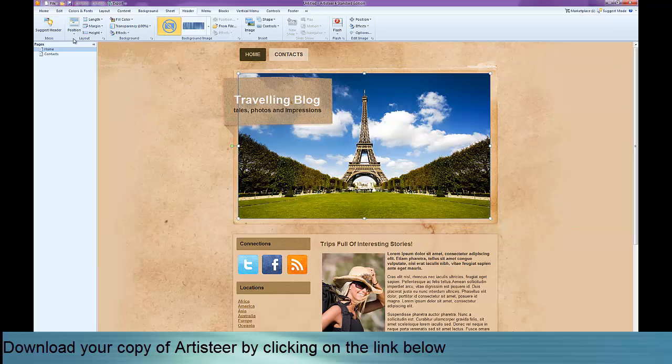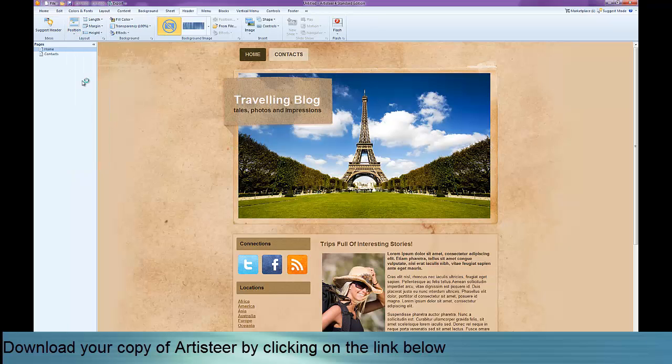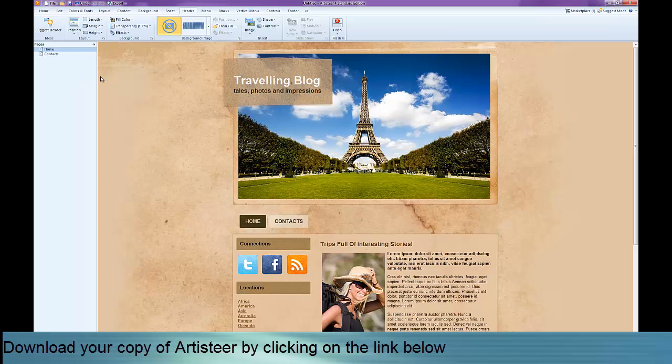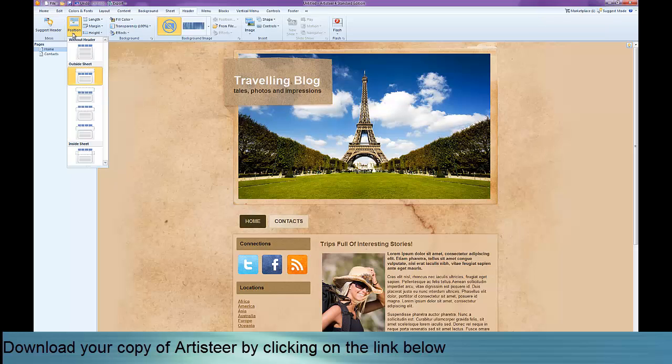So looking along the tab here we've got a position, so we can change the position of our header. So at the moment we've got our menu options on the top here. We could actually change that so those menu options are at the bottom, so you can see in the second that it will change. There we go, so our menu options have changed there. So you can go through, you can have the header within the size of the sheet that we've got here or you can have it going right across.